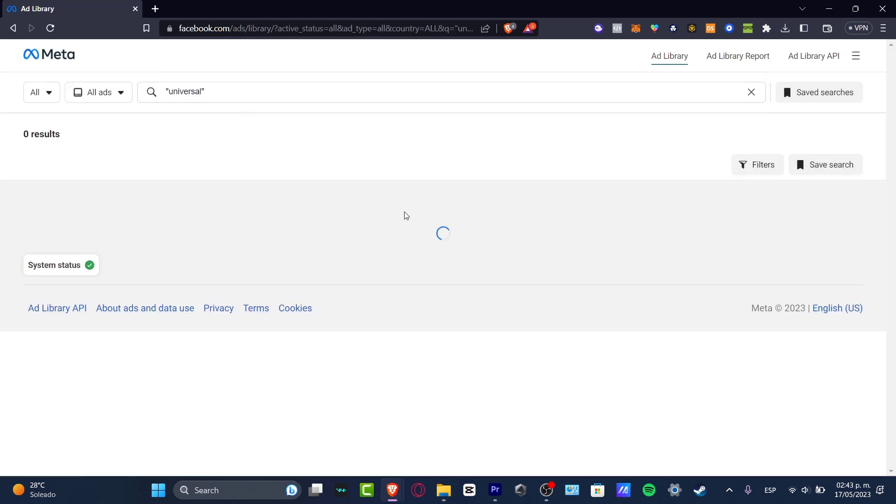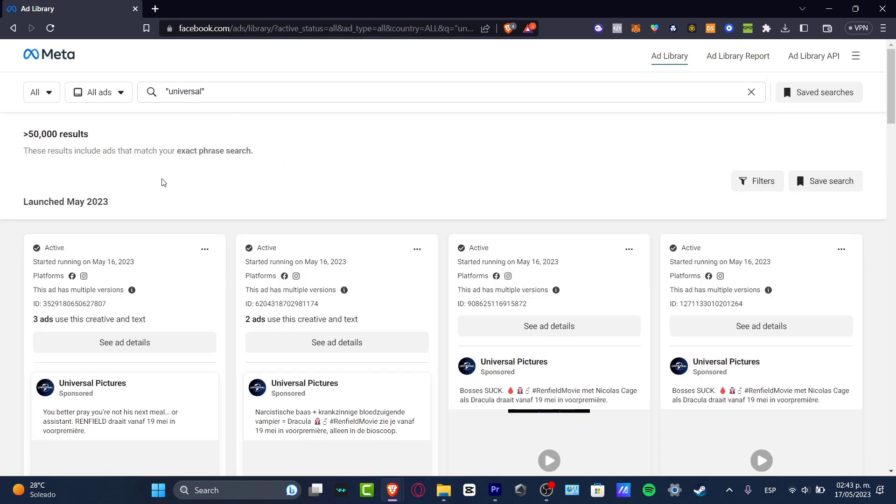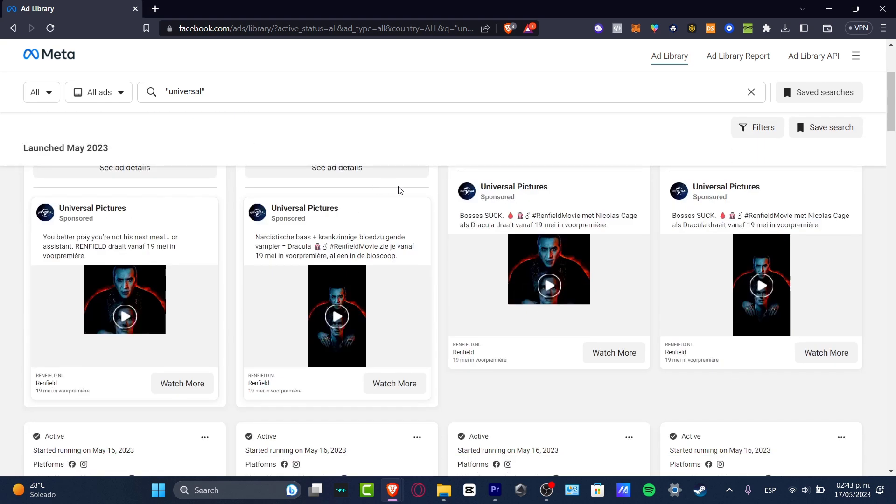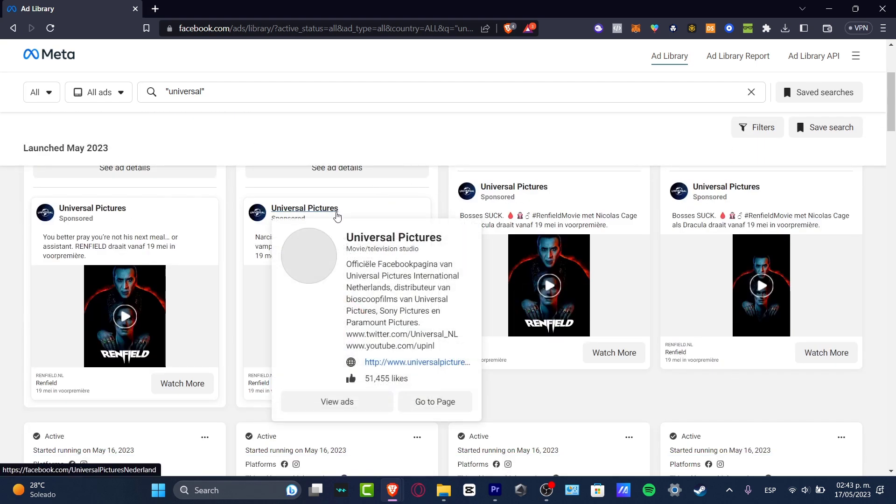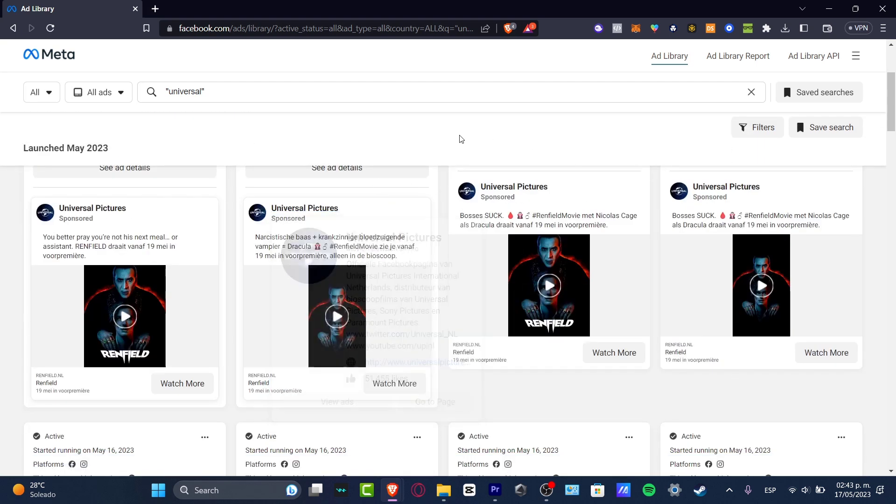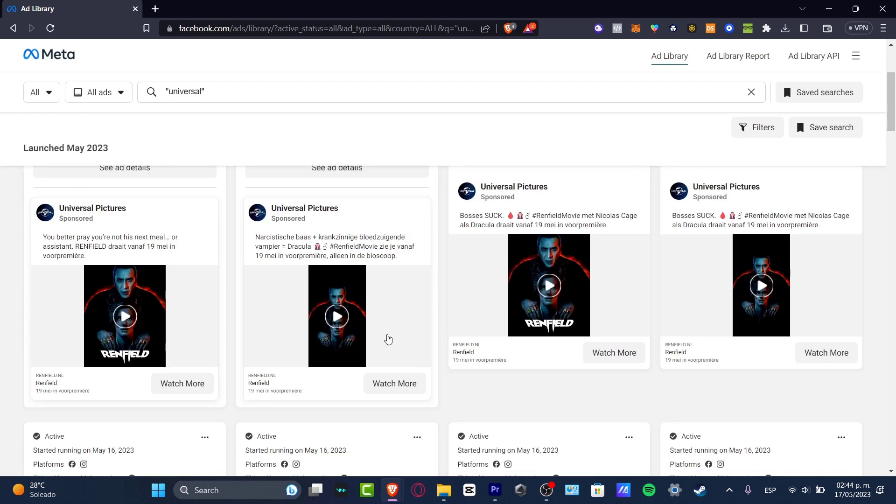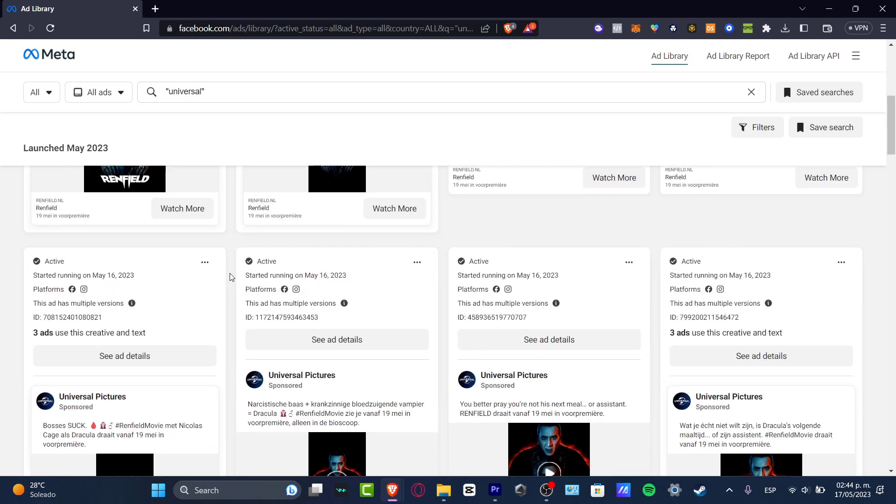I'm going to go Universal like that, search this exact phrase. And as you can see, we have a lot of results, but these results are from Universal Pictures and the actual stuff that they're actually doing for these ads. As you can see, this guy has ads from multiple versions.